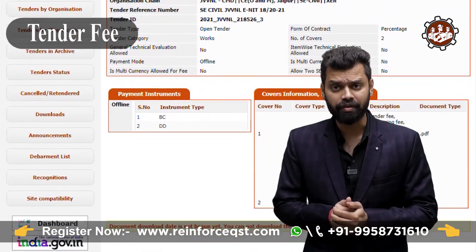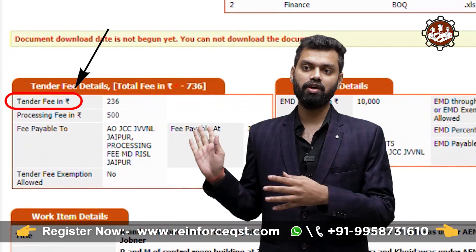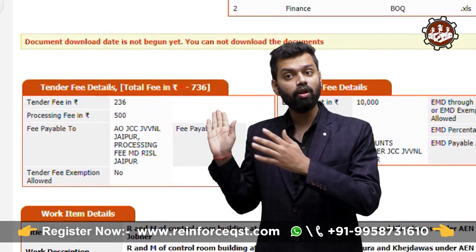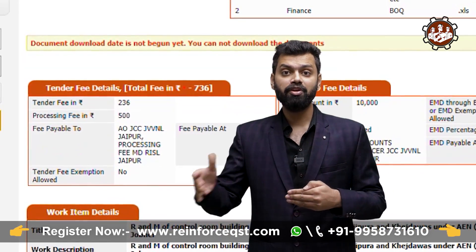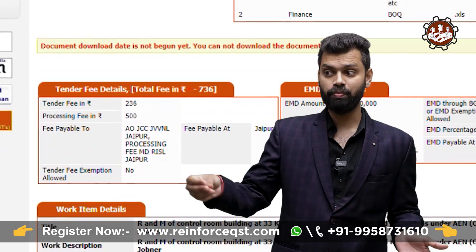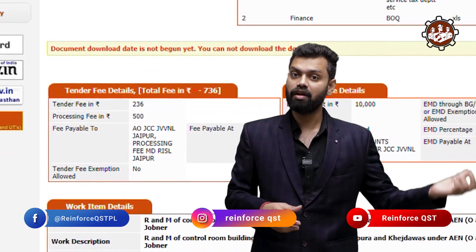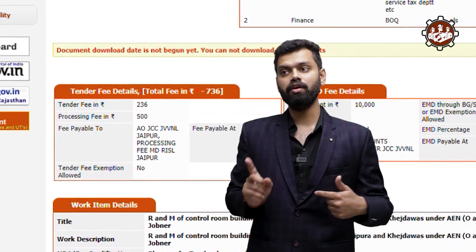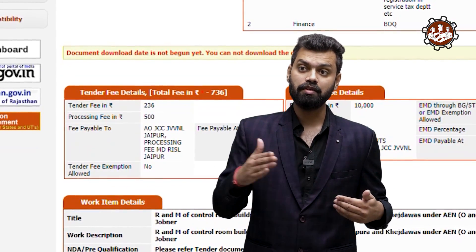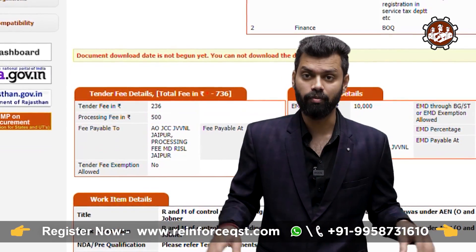Tender fee: whenever you participate in bidding as a contractor, every interested and eligible contractor — suppose there are 50 — must submit the tender fee. It is similar to an examination fee when participating in a competitive exam: it is non-refundable whether you pass or fail. Similarly, in the construction industry, the tender fee is non-refundable whether you get the project or not.